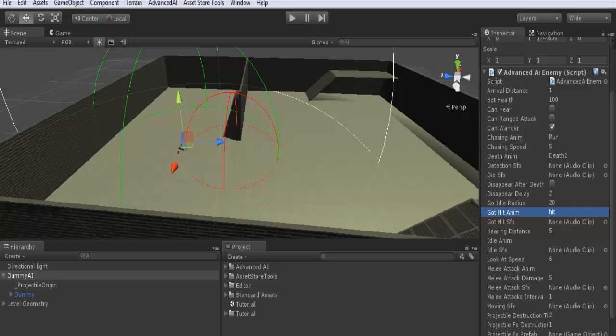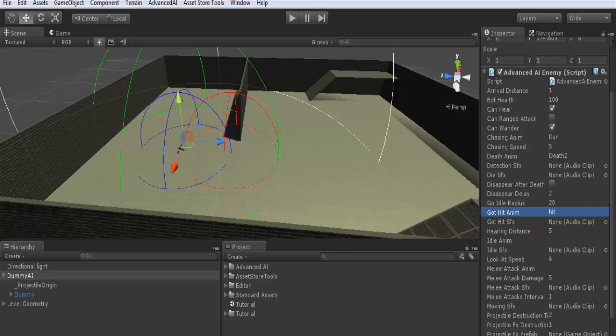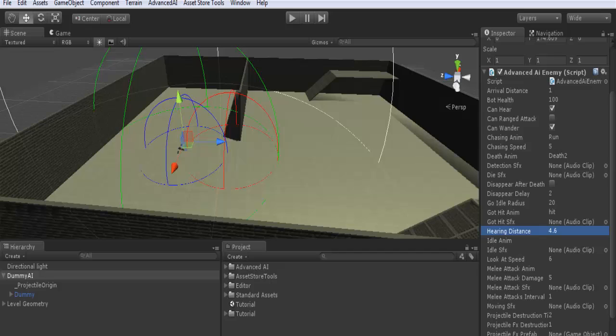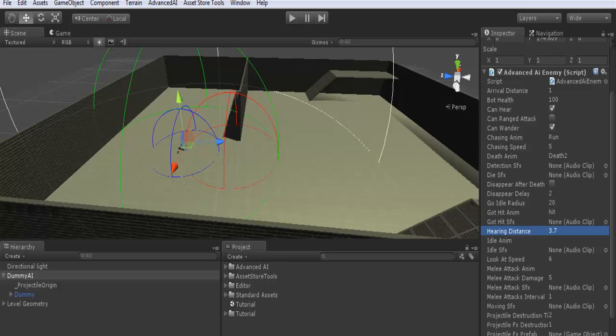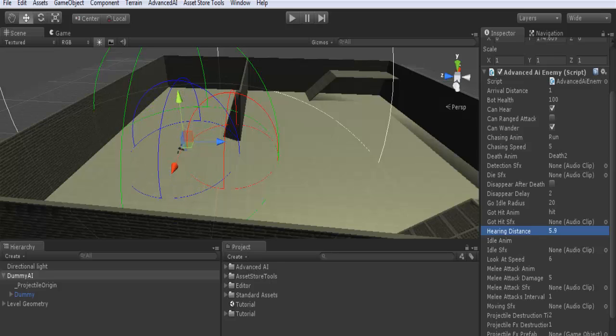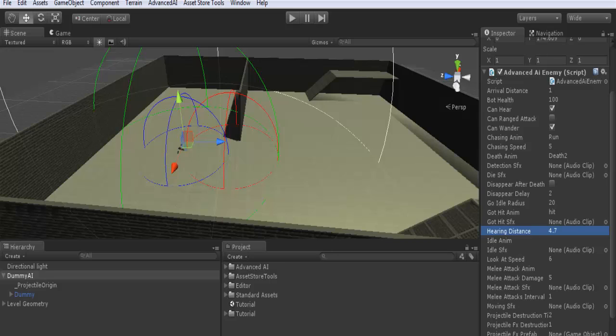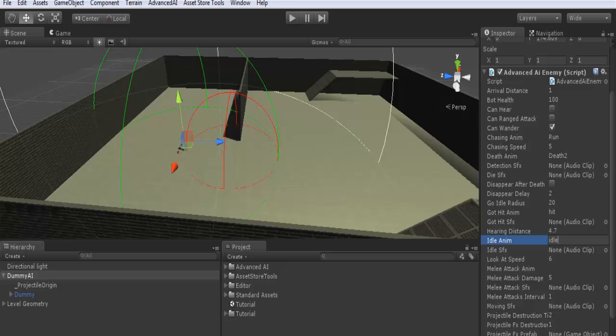Hearing distance: here when we choose can hear or check can hear, you will find that there is a new blue sphere. This is the hearing range, by default 25. This means that the AI will only hear its target within this range. I will explain this later. Also I will uncheck cannot hear for the moment. Idle animation name is idle.